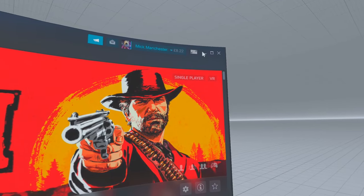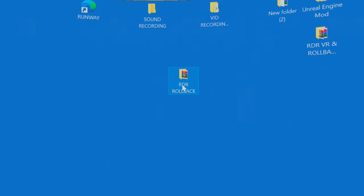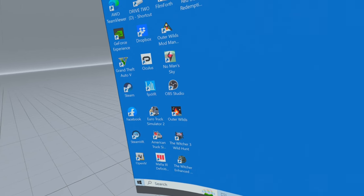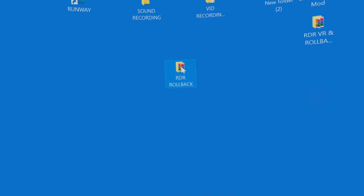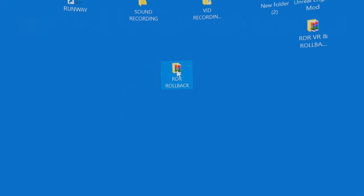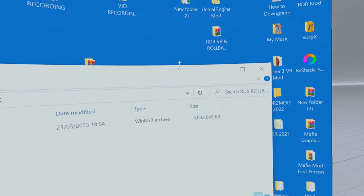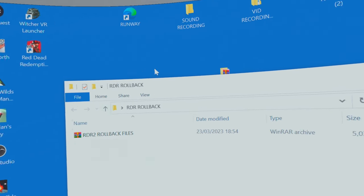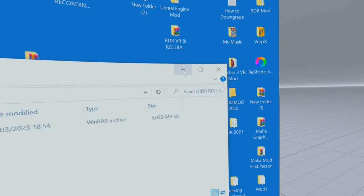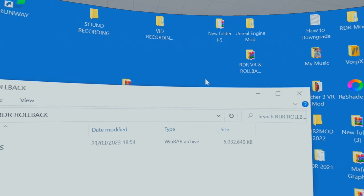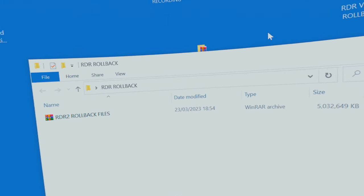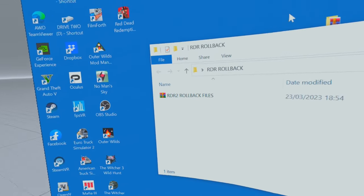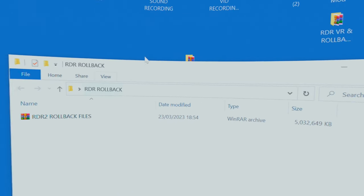First and foremost, obtain the rollback files. You should already have these from the first time you installed the mod. If you haven't, you can either use mine — I've included a link in the description. These are from my account; I don't know if they work on your game, but they work on mine. Or you can use the console method, which I'll show you how to do in the first video about installing the mod — I'll put a link for that here.